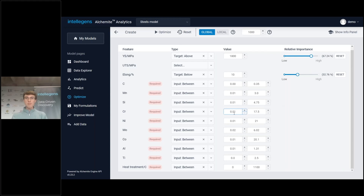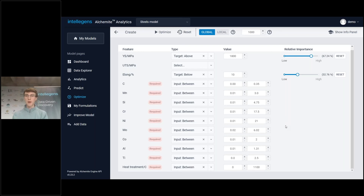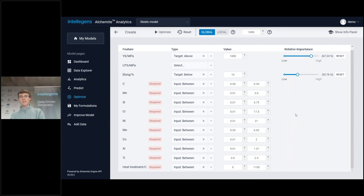We can also set up the input space — if we want to constrain it more than the default, we can do that. For example, we could say let's not explore over that range of cobalt and reduce it. If we wanted to take out some of these variables and reduce the dimensionality we're exploring, that's possible as well. Once we've set up the targets and objectives for the navigation and the landscape we're going to explore, we click optimize at the top.